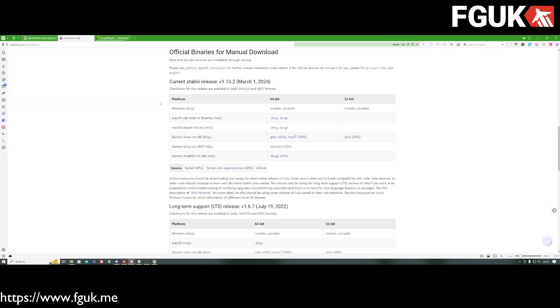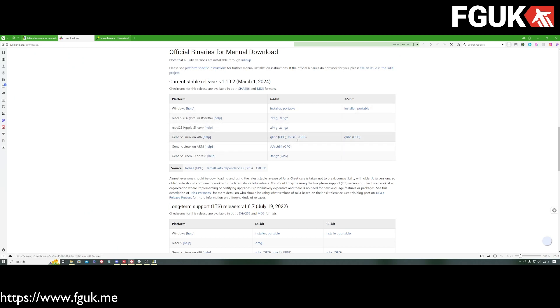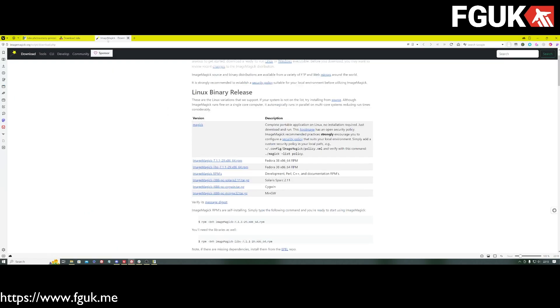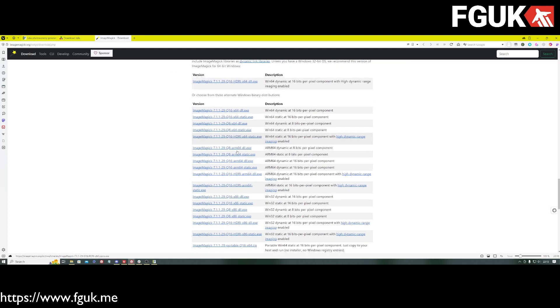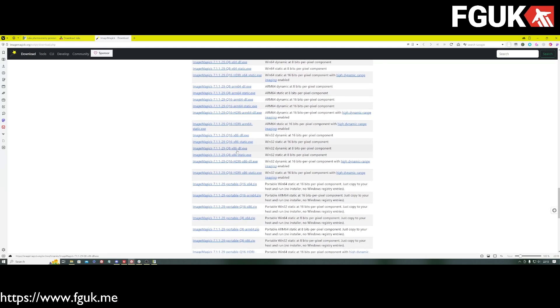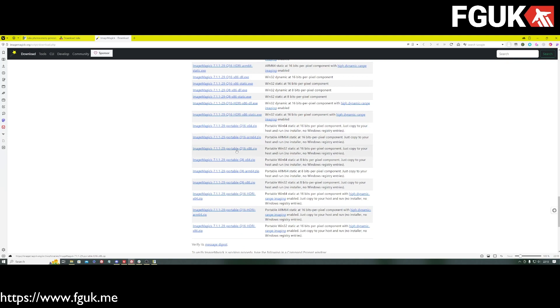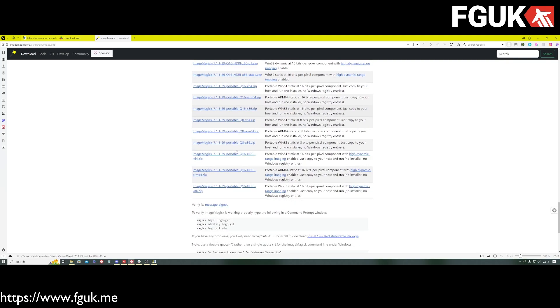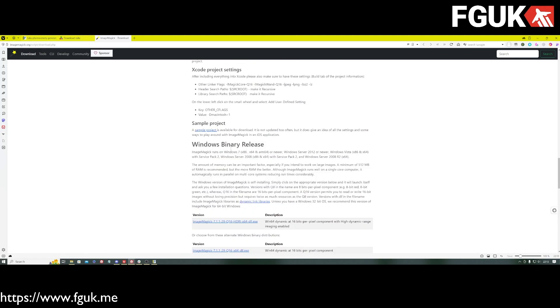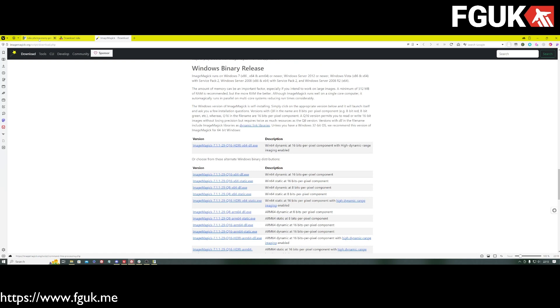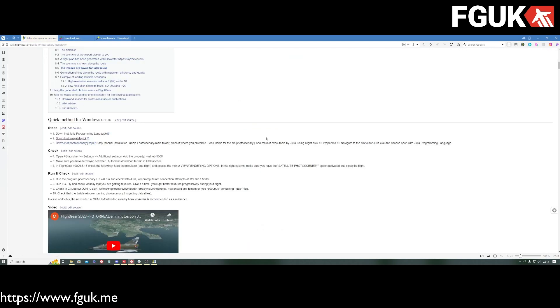If you follow the link, it will take you to the website there. ImageMagick, you can grab it for whatever operating system you might be using. Install it, job done. Same again with ImageMagick. Windows, ARM, versions. You'll be able to grab ImageMagick on whatever you might be using. Then you need the photo scenery libraries, which are all written in this Julia programming language. Not a language I'm familiar with, but it makes sense and it kind of works.